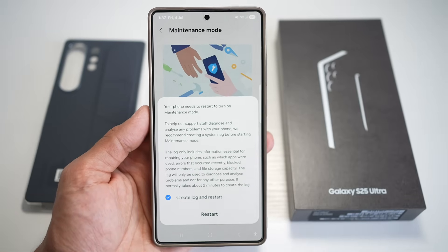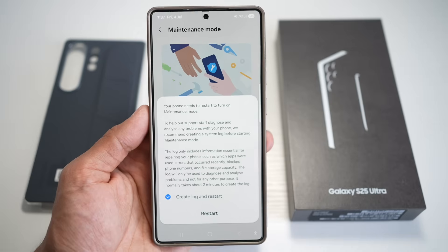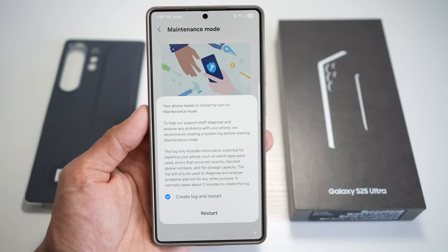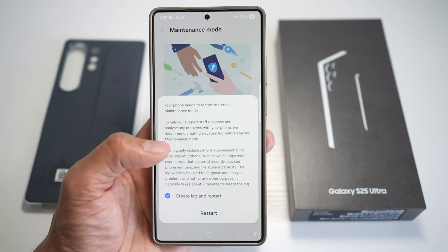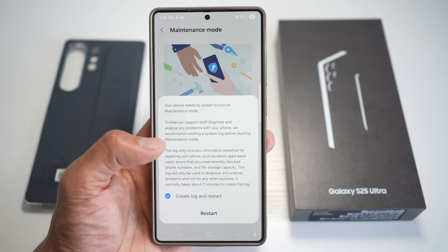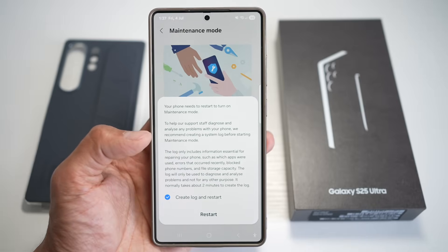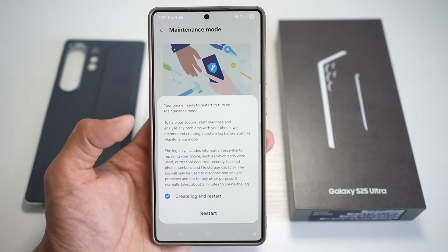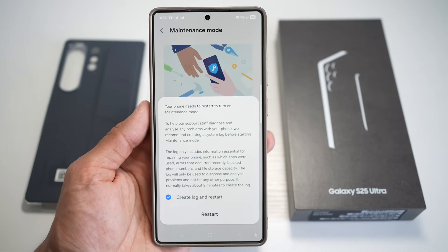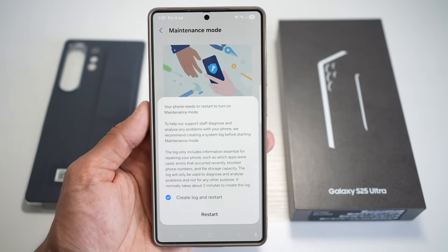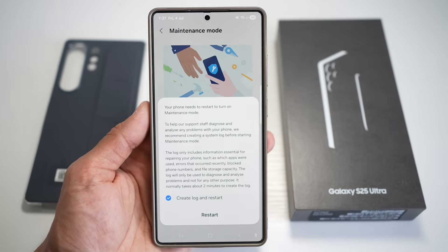You get peace of mind knowing that even if someone is testing your phone, they cannot access your private content. It's a smart, privacy-first tool built into your One UI operating system for the Samsung S25 Ultra.